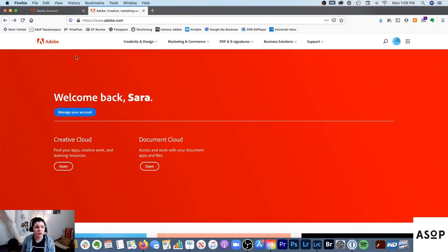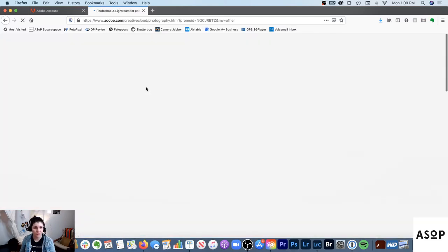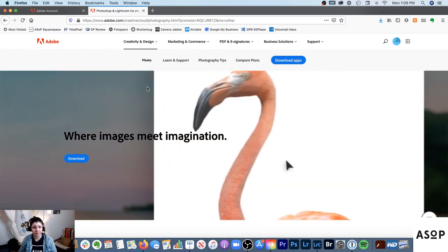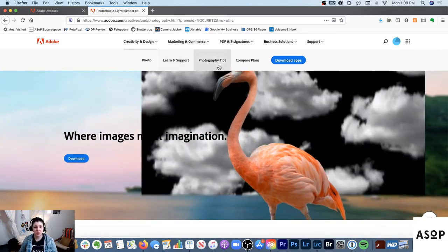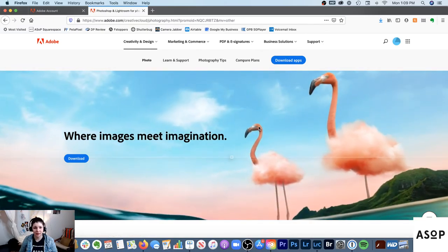If you're interested in the plans, here's how to find them. Go to adobe.com, then go to Creativity and Design, then Photographers. That should bring you to the photography plans page, and you can click Compare Plans to see all the options.